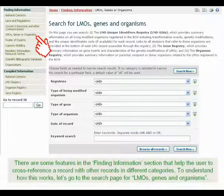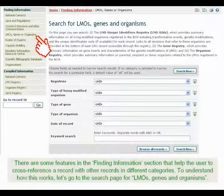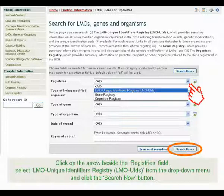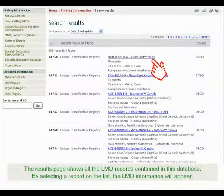There are some features in the Finding Information section that help the user to cross-reference a record with other records in different categories. To understand how this works, let's go to the search page for LMOs. Click on the arrow beside the Registries field, select LMO Unique Identifiers Registry from the drop-down menu, and click the Search Now button. The results page shows all the LMO records contained in this database.